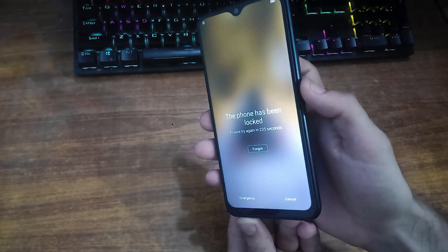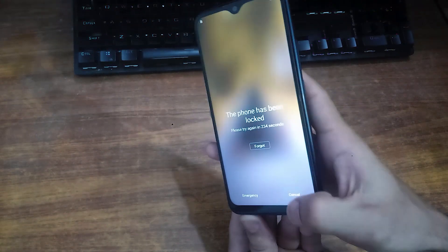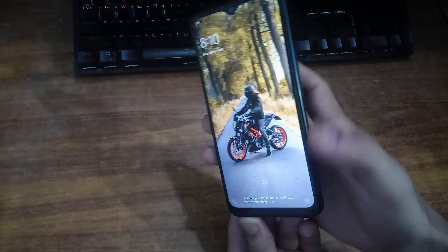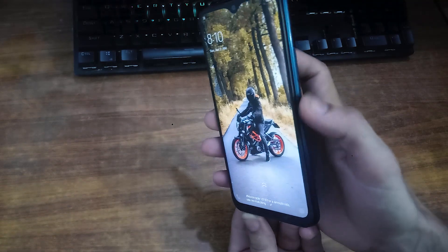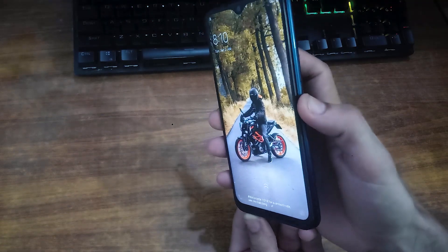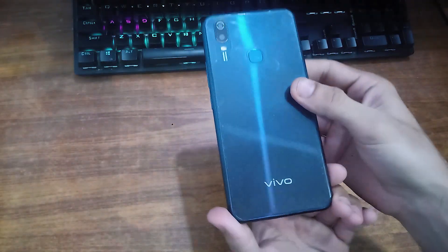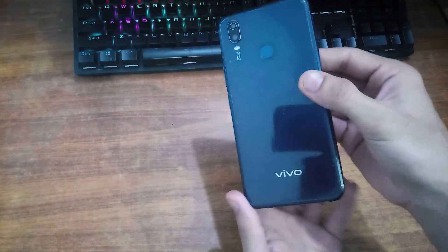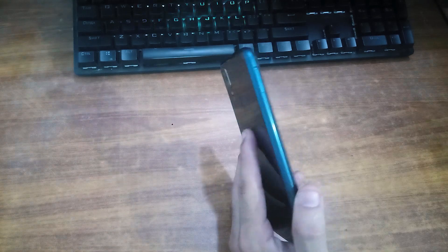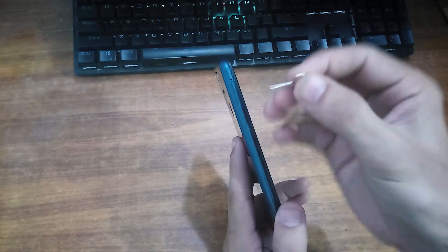So first we have to disassemble this. In order to disassemble this, first power off this phone and after that just remove its SIM tray.